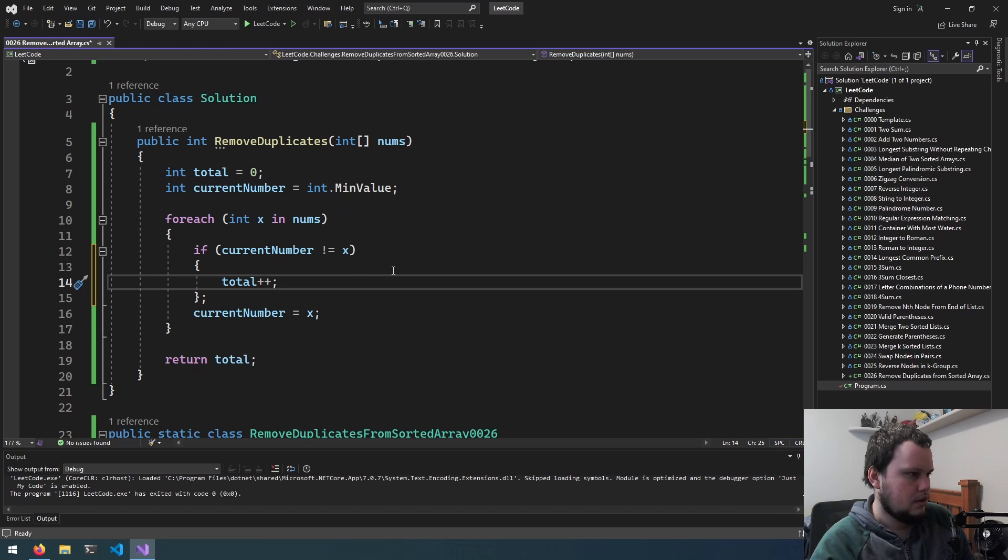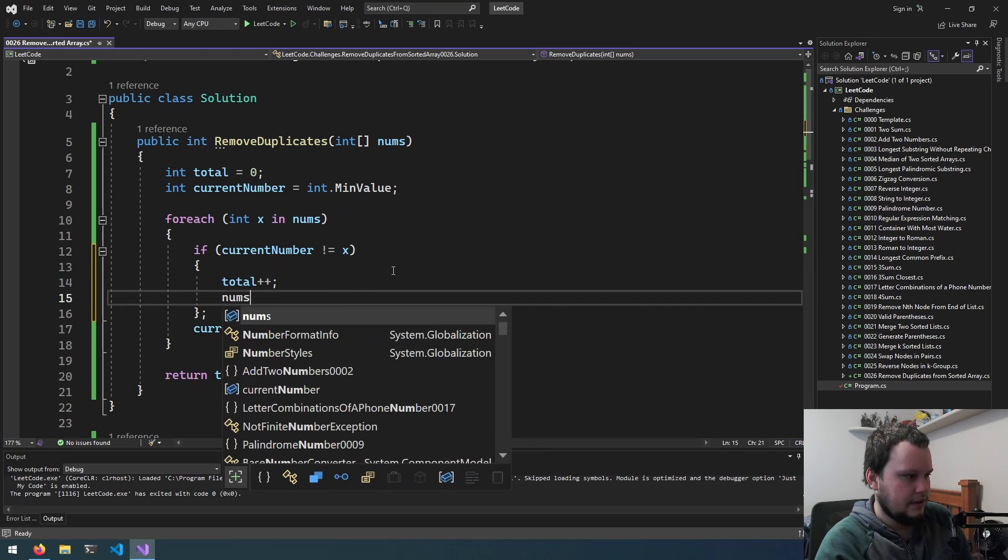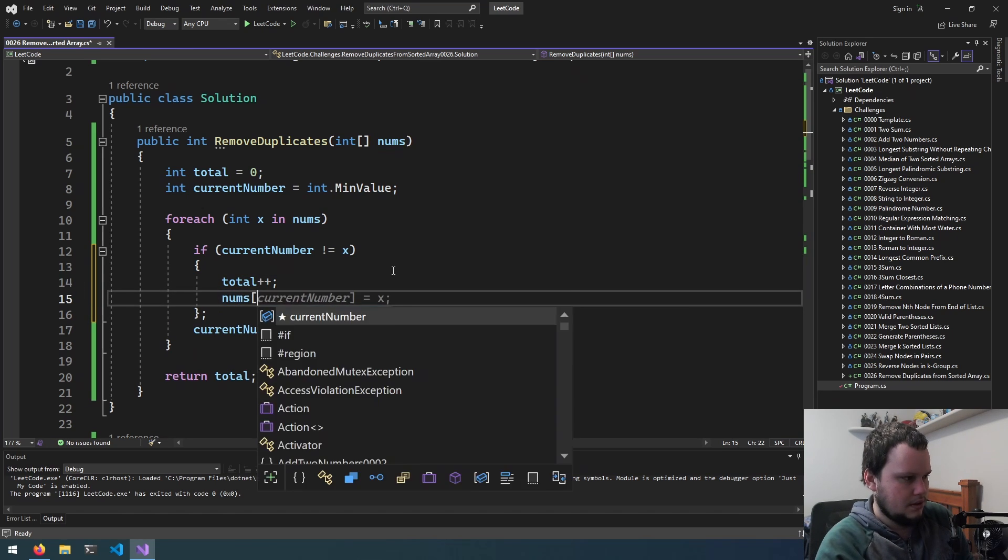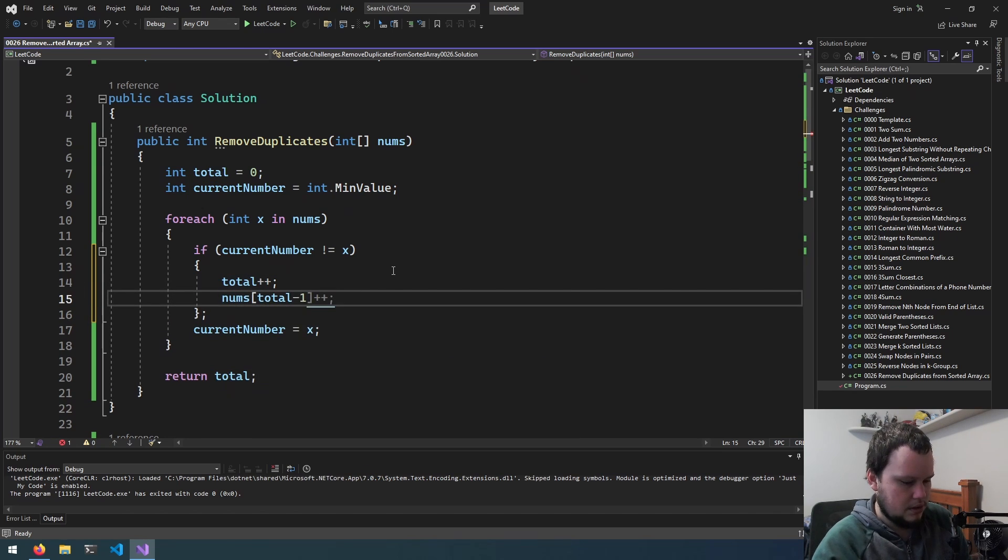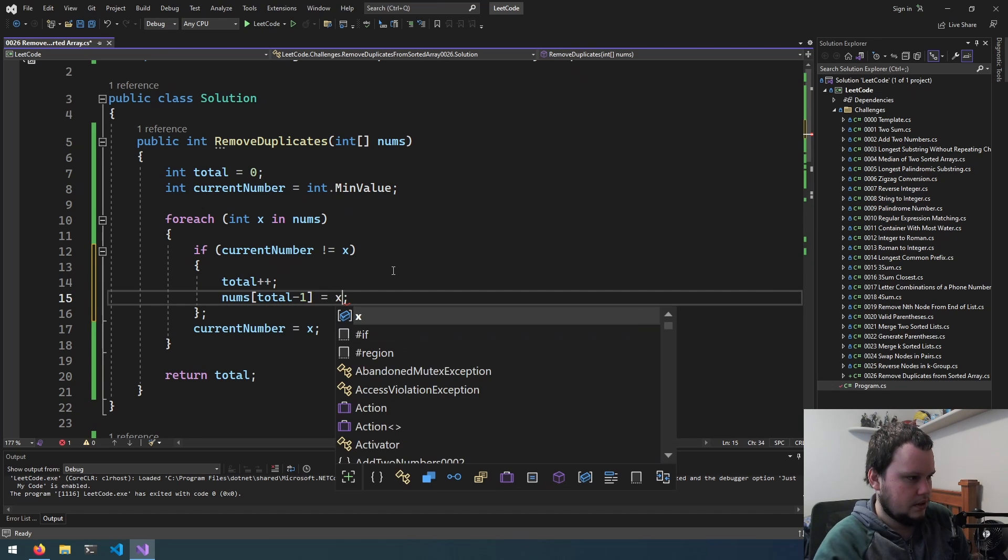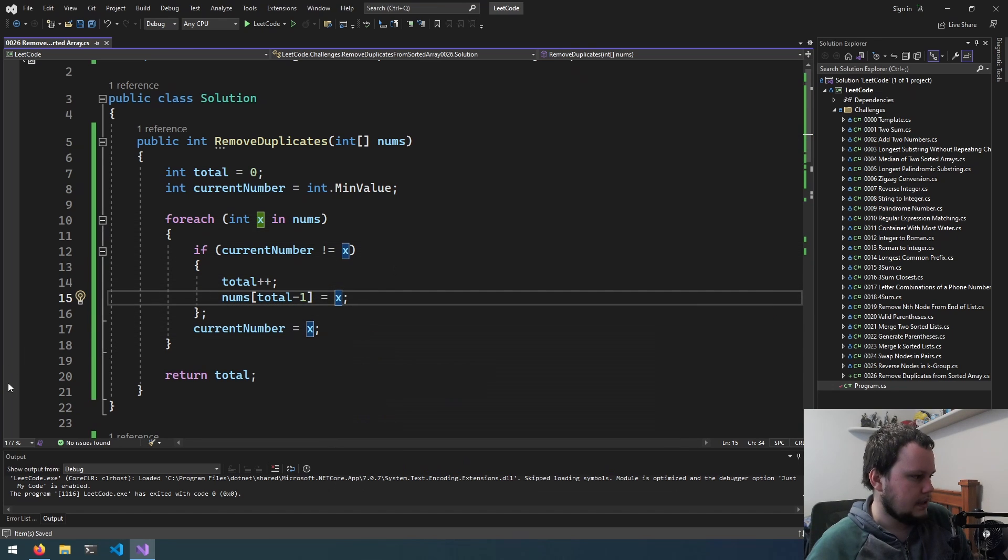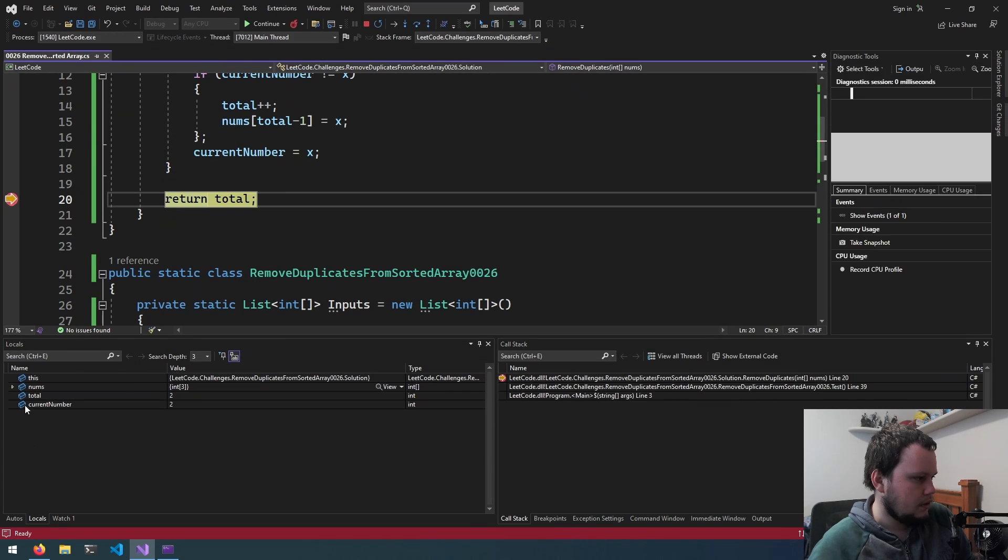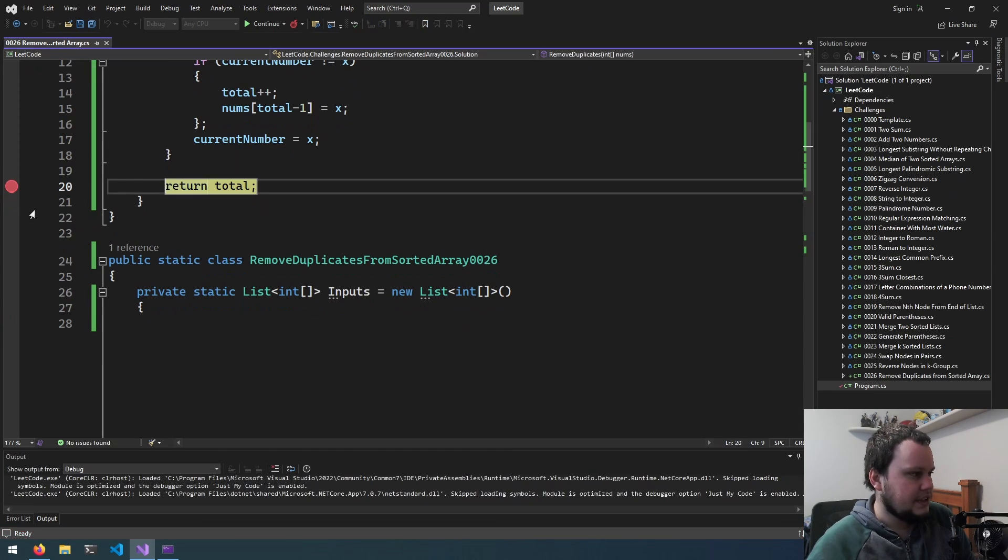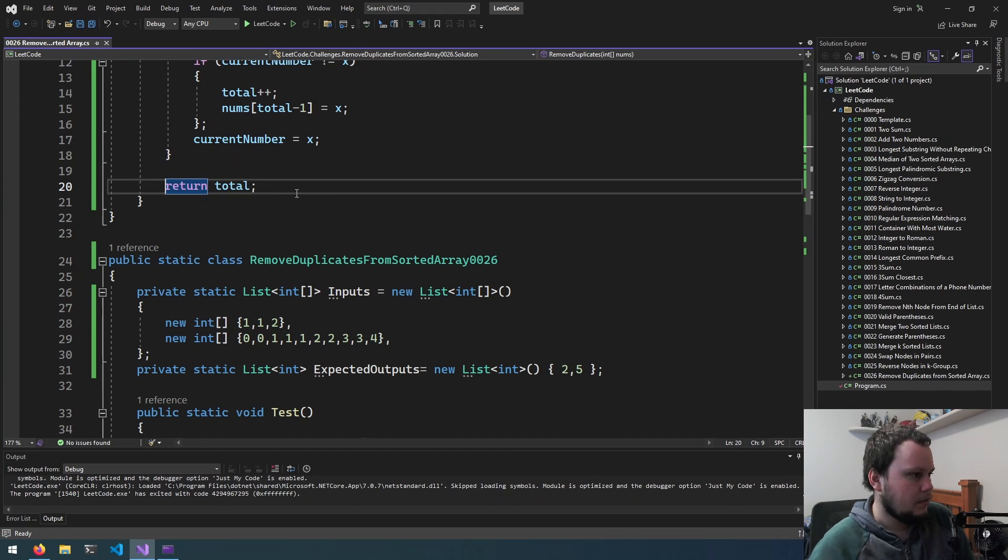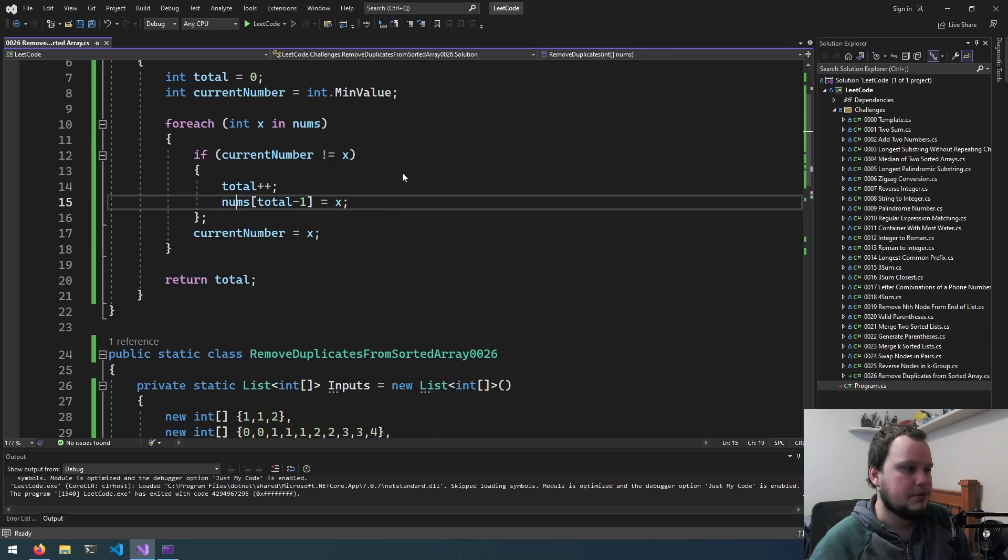So, total plus plus. And then we can do nums total minus 1 equals x. So let's try that. We'll run, go down to here. And let's take a look at what nums is. So, yep, 1, 2. I didn't realize I was actually checking what was contained in the nums array.